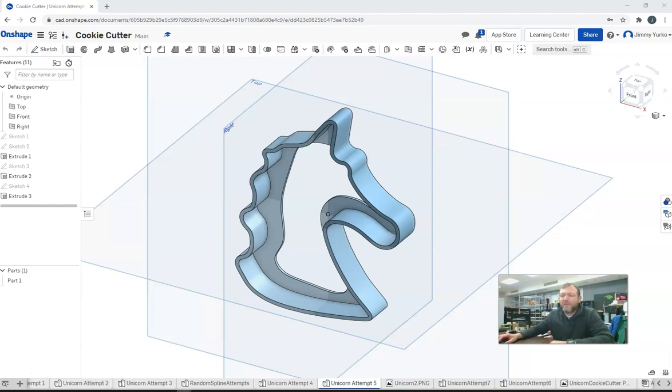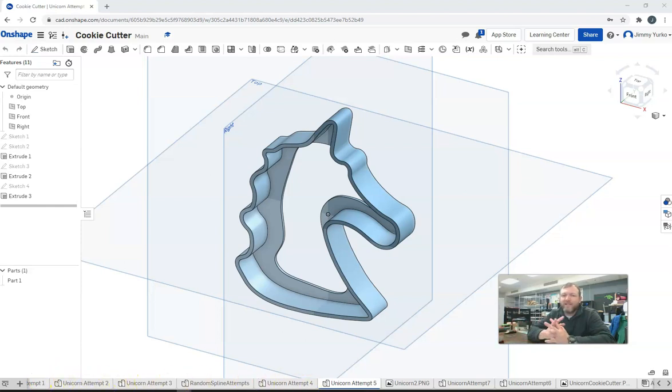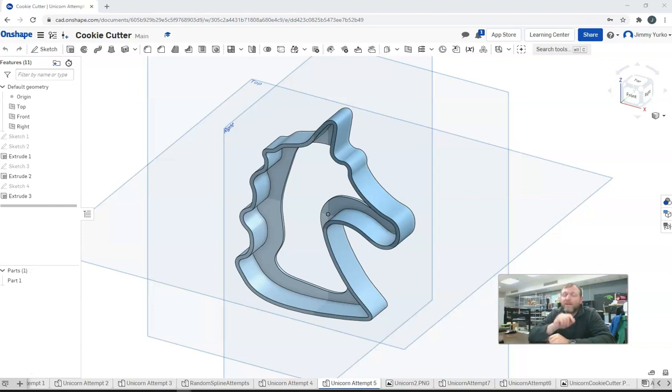If you look at the tabs along the bottom, you'll see that I have attempt 1, 2, 3, 4, 6, 7, 8, 9, 10, 11, 12. I've been at this for a while, and I made a lot of mistakes. You're going to make a lot of mistakes, too.